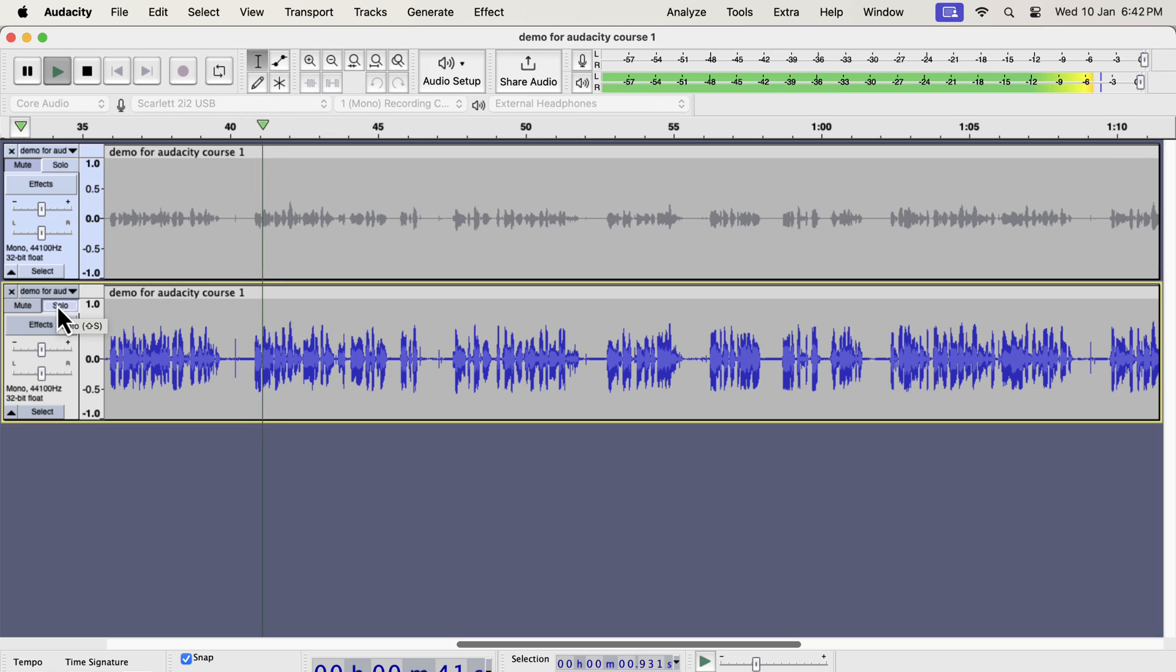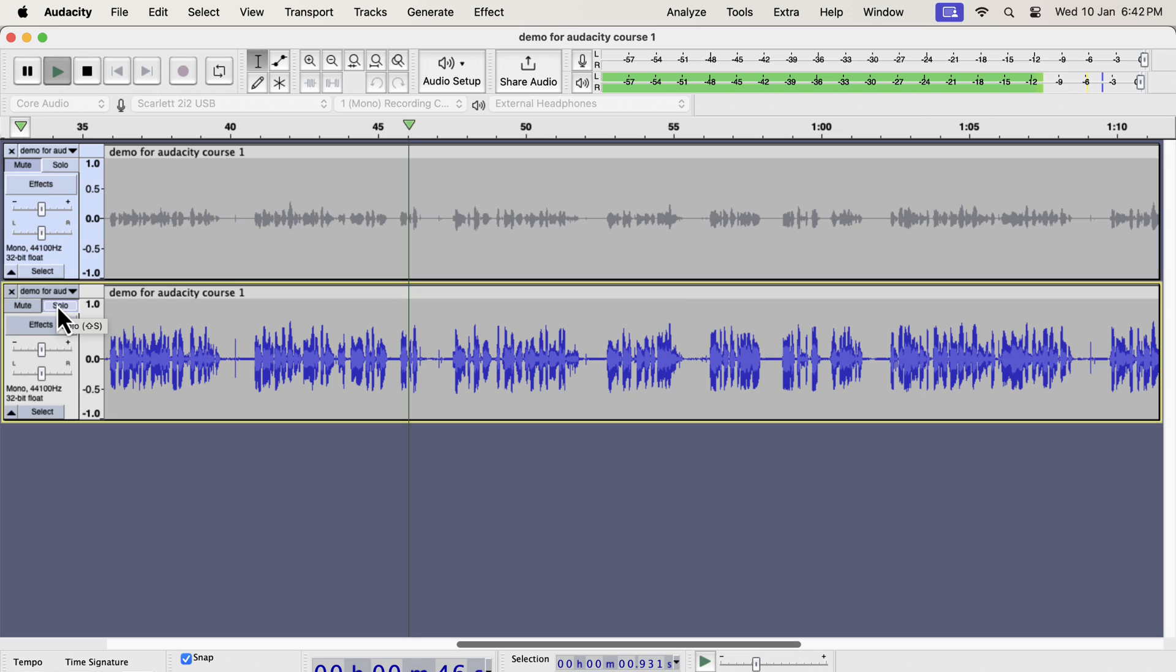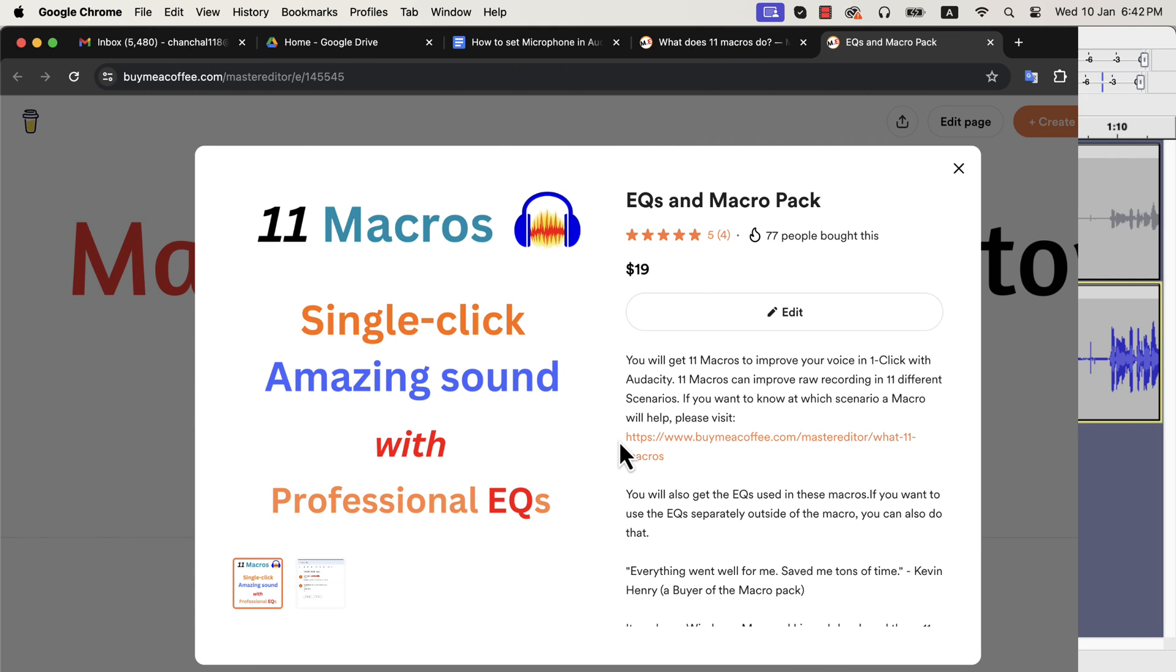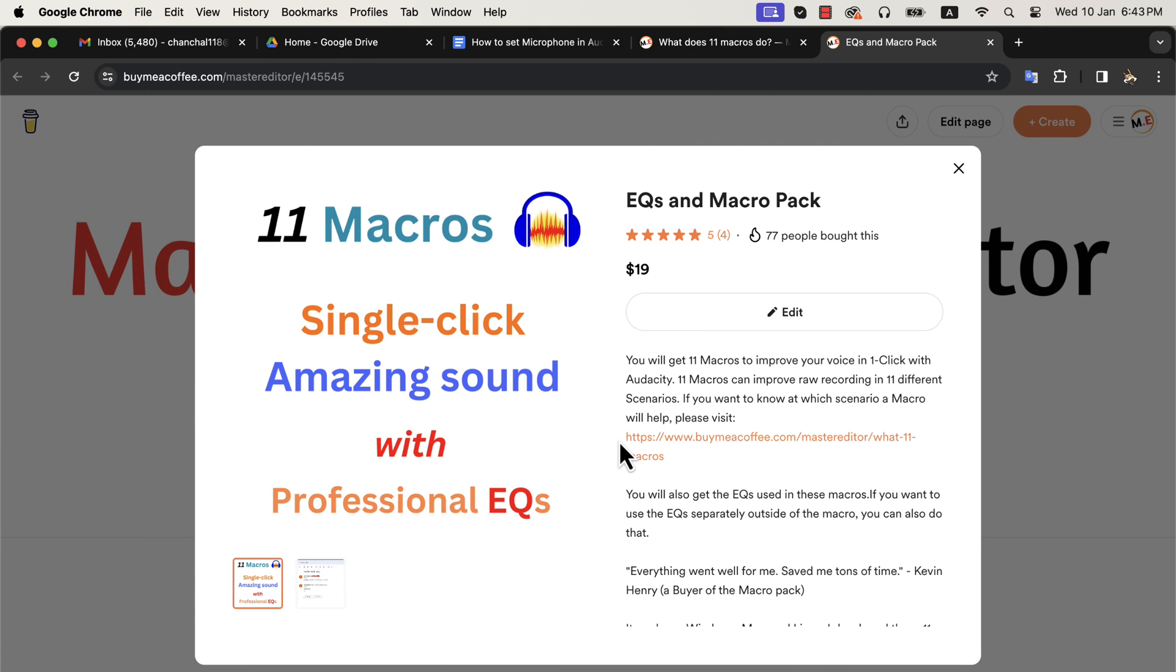You have to understand how to identify an audio problem. You have to know which action you need to take. You can see how easily I could process my audio to get a very high-quality voice. You can download those amazing macros from this BuyMeACoffee page.